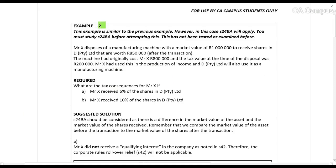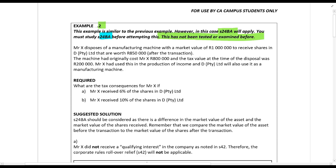In the next example we look at Section 24BA and when that applies. Section 24BA applies if an asset is given for shares and the market values are different. Mr. X disposes of a manufacturing machine with a market value of one million rands to receive shares worth 850,000 rands — so Section 24BA will apply. The machine originally cost Mr. X 800,000 and the tax value was 200,000.